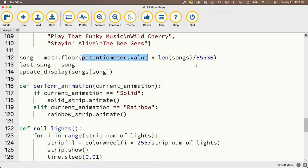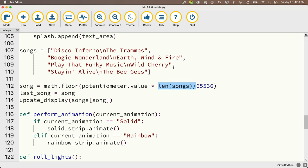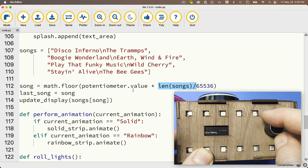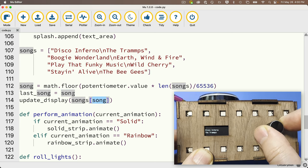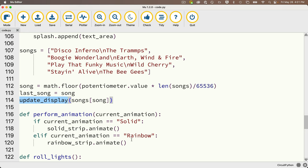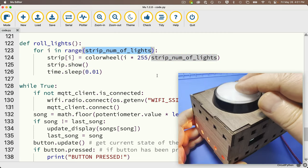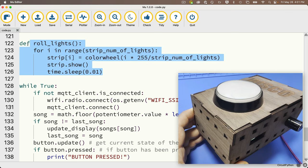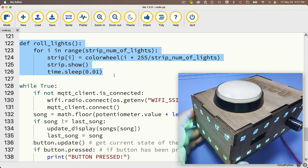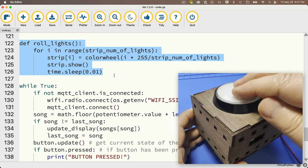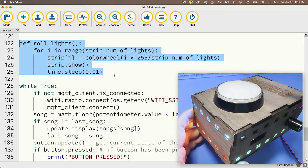In this line I get the potentiometer reading — a number between 0 and 65,535 — and convert it to a song index by dividing the length of the songs list by 65,536 (one more than the max potentiometer value), so I get one reading per song. I take that value and send it to the display. The perform_animation function runs the next iteration of either solid (turning the light solid black, meaning off) or rainbow (moving rainbow colors through the NeoPixel strip). The roll_lights function lights up each pixel in order using a different color — I use this when the button is first pressed as a nice visual effect before the rainbow animation starts, rather than abruptly turning all lights on at once.